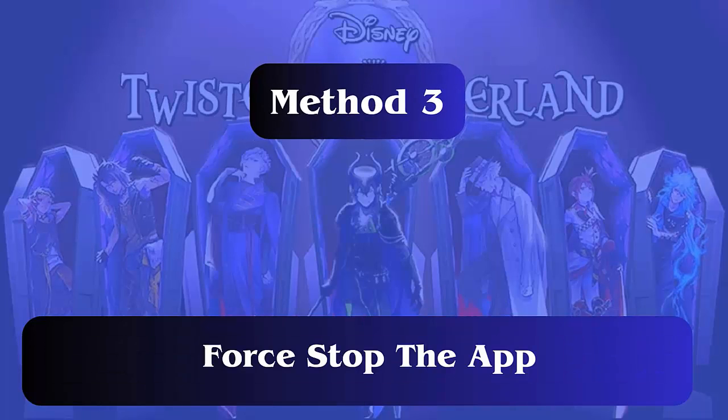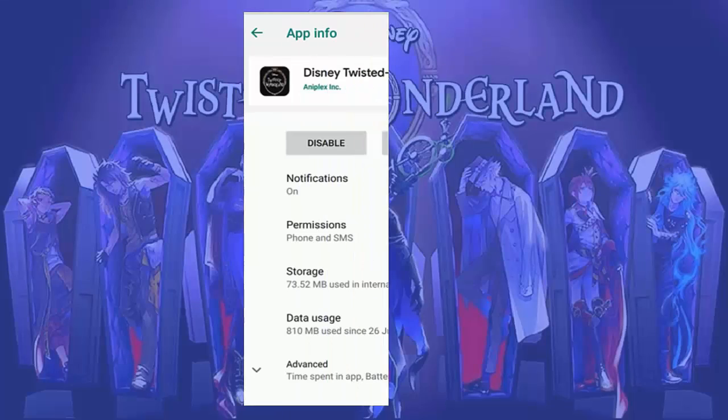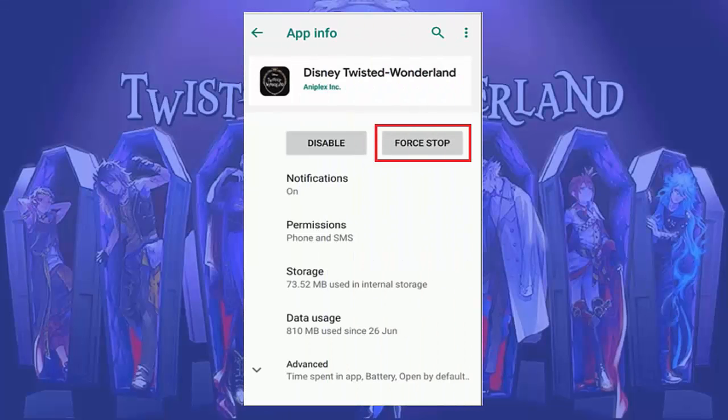Method 3: Force stop the app. Follow these steps. First, open Settings on the phone and click on Apps or App Manager. Now find Disney Twisted Wonderland from the list, click on it, and then tap on the Force Stop option.